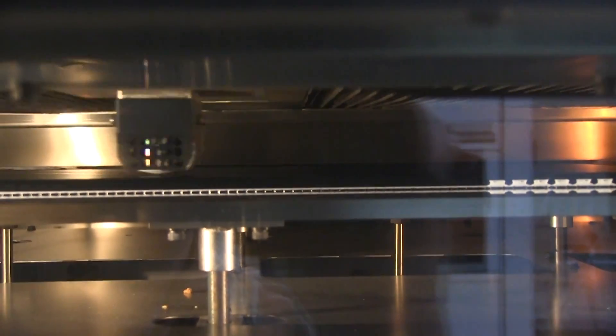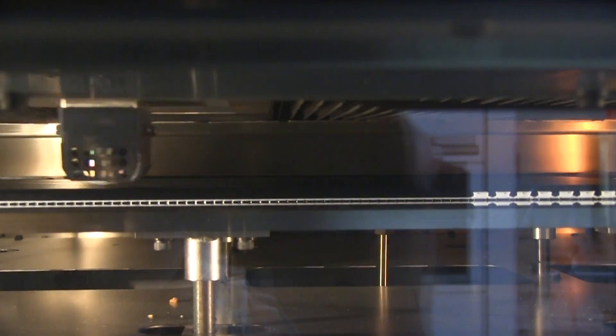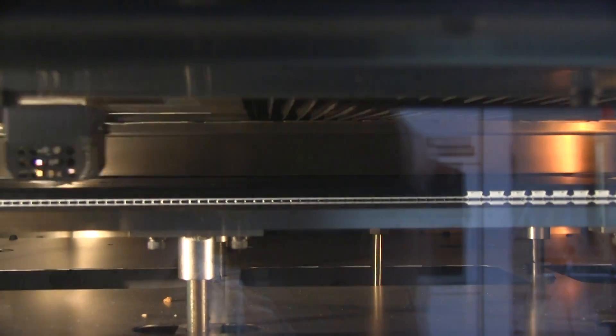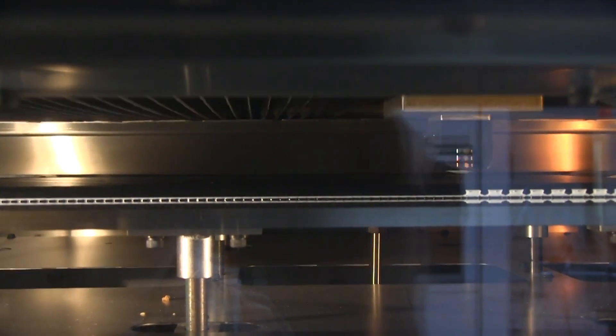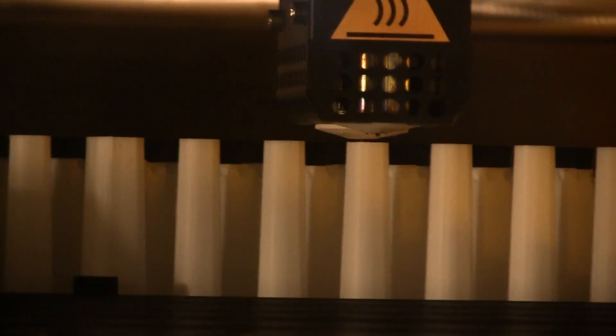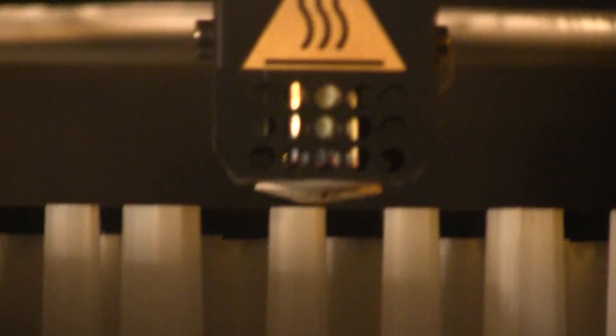This technology is known to accurately produce feature details and has an excellent strength-to-weight ratio. FDM is ideal for concept models, functional prototypes, manufacturing aids, and low-volume end-use parts.